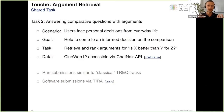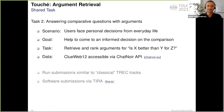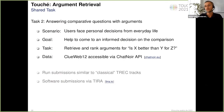I will give an overview of the second task of Touche on argument retrieval, which deals with scenarios when people have some choice problem or need to come to an informed decision. Those situations can be described in the form of comparative questions, for example, is X better than Y, or what is better, X or Y.